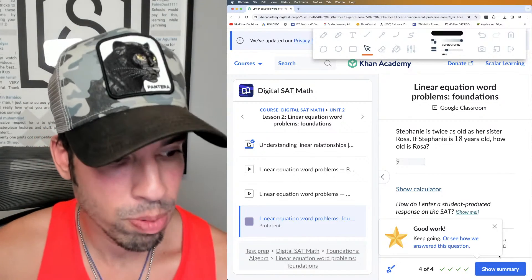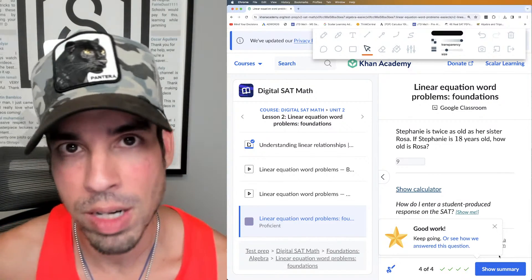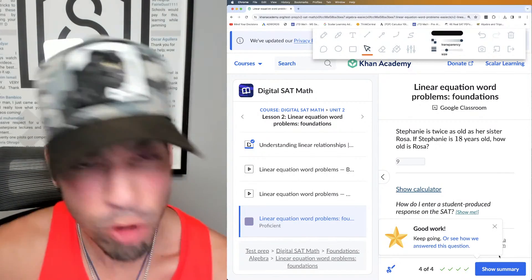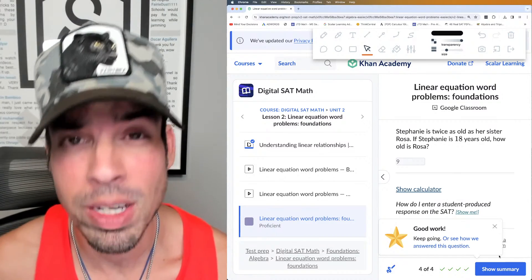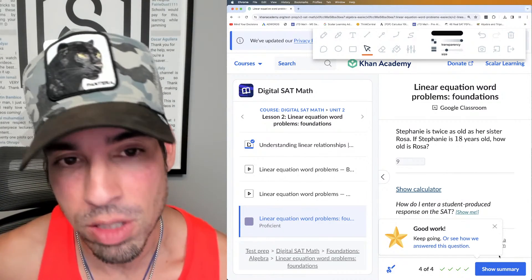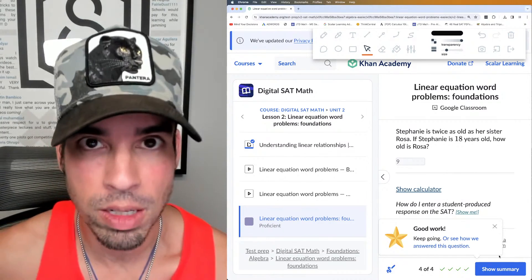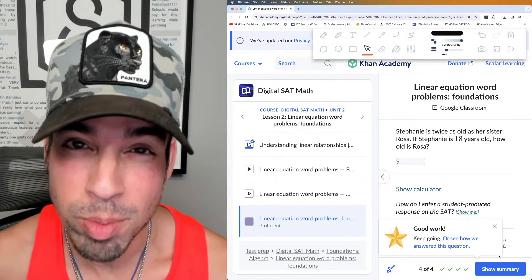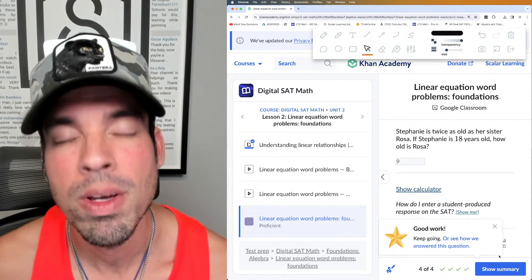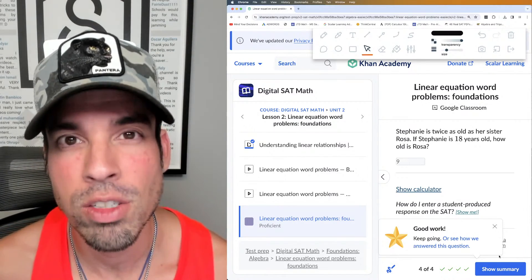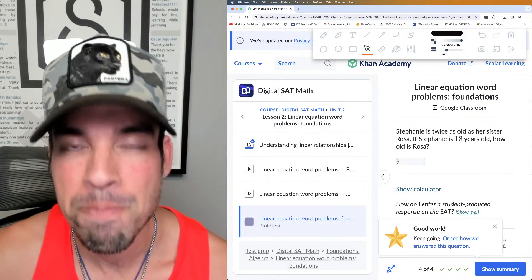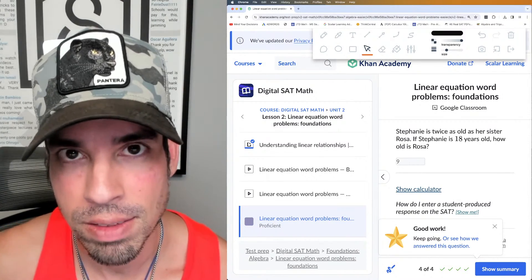That's it — quick video, four problems done. We're moving on to topic three in the next video. If you liked this video, please click the like button. Any additional questions, put them in the comment section. If you want to see more from the Scalar Learning channel, make sure to click subscribe. Thanks so much for joining and I'll see you in the next video — take it easy.